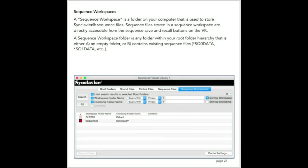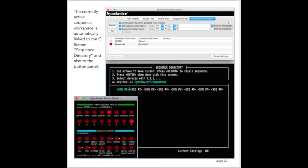The sequence workspace tab of the asset library window is used to activate a sequence workspace. A sequence workspace is a folder on your Mac or your local area network that is used to hold 8 sequence files. When you activate a sequence workspace, those 8 files on your Mac are assigned to the 8 sequence store and recall buttons on the VK panel. The sequence workspace is also linked to the C screen in the real-time software, otherwise known as the sequence directory. Due to the technical limitations of the C screen, it is only able to access the numbered sequence files .sq0 data through .sq7 data. Sequence files given a longer name on the Mac are not available on the C screen.